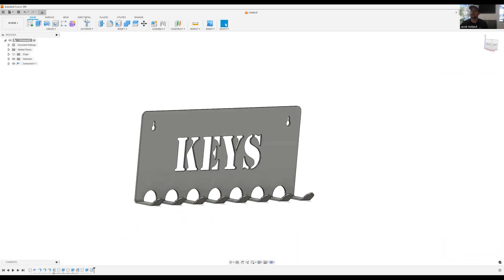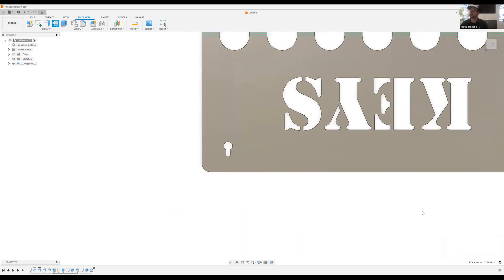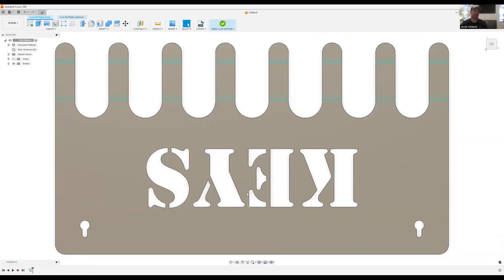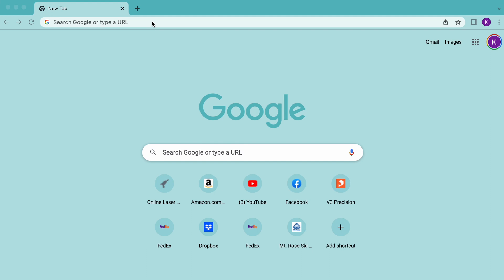All we have to do now is sheet metal, create a flat pattern, click OK, and here we go. Got our flat pattern. Let's go ahead and create our DXF and take it to the website.